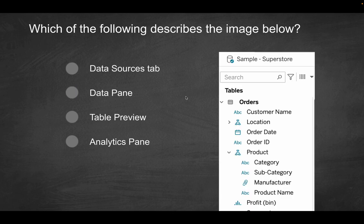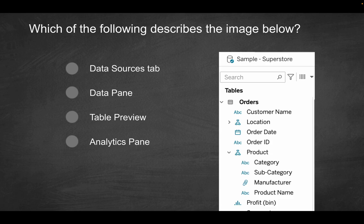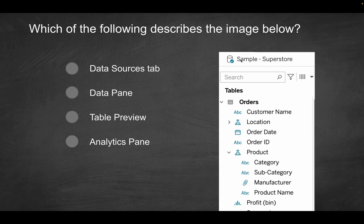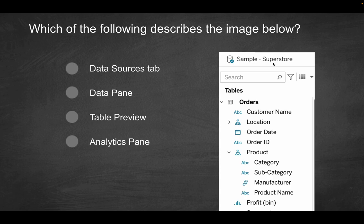Next question. Which of the following describes the image below? Is it going to be the Data Sources tab, the Data pane, the Table Preview, or the Analytics pane? So if you look over here, we just have this screenshot where you see what the actual data source is. You kind of have that database sign with a check mark indicating it's your primary data source. And then you have a list of your tables here. You have the order table, customer name, location, everything within the screenshot here based on the sample superstore data set.